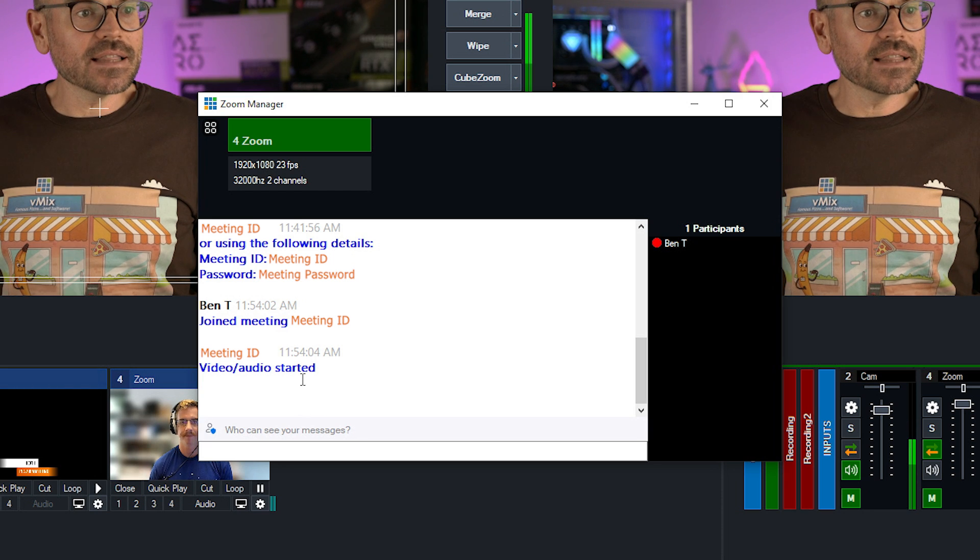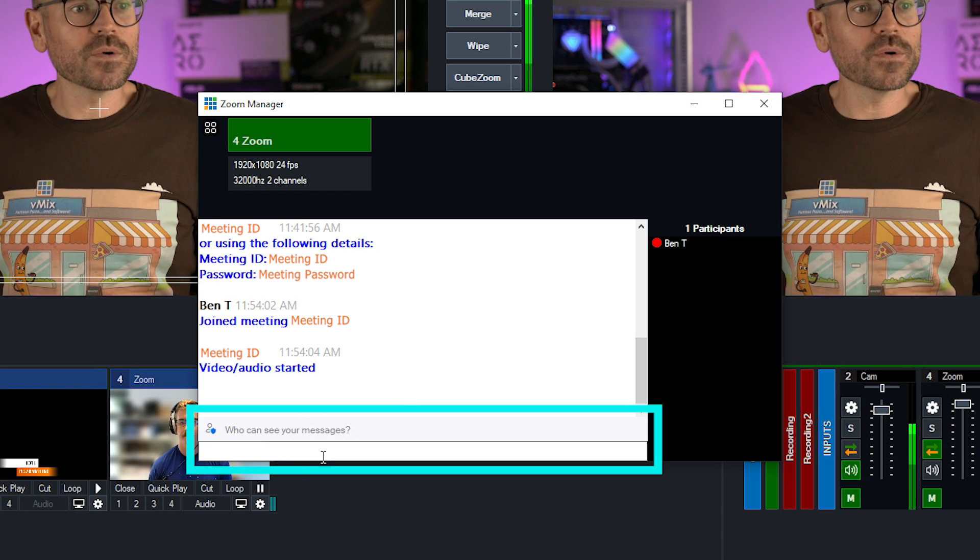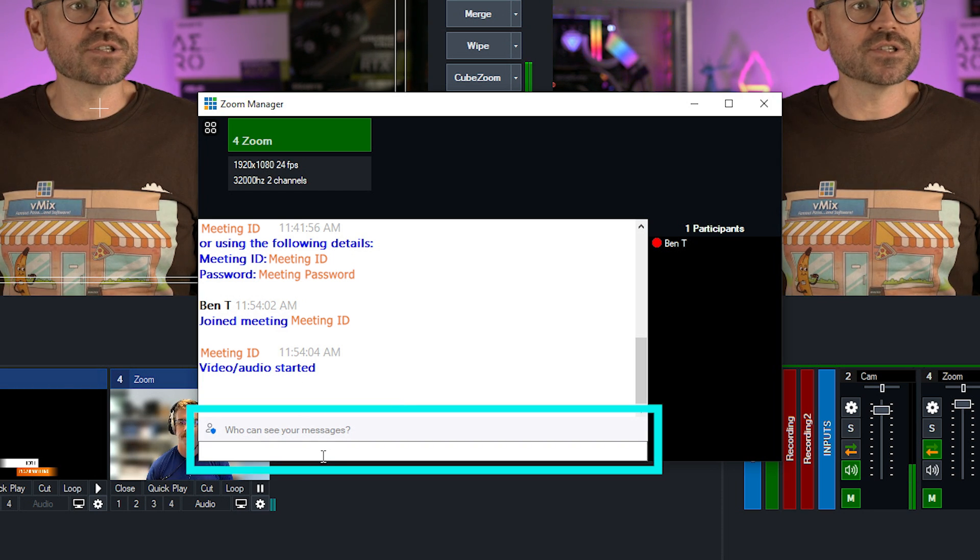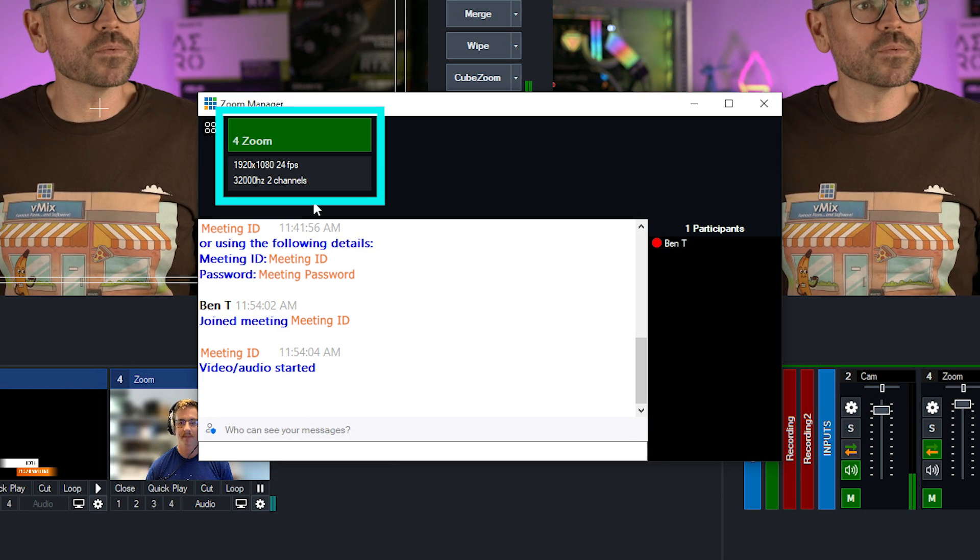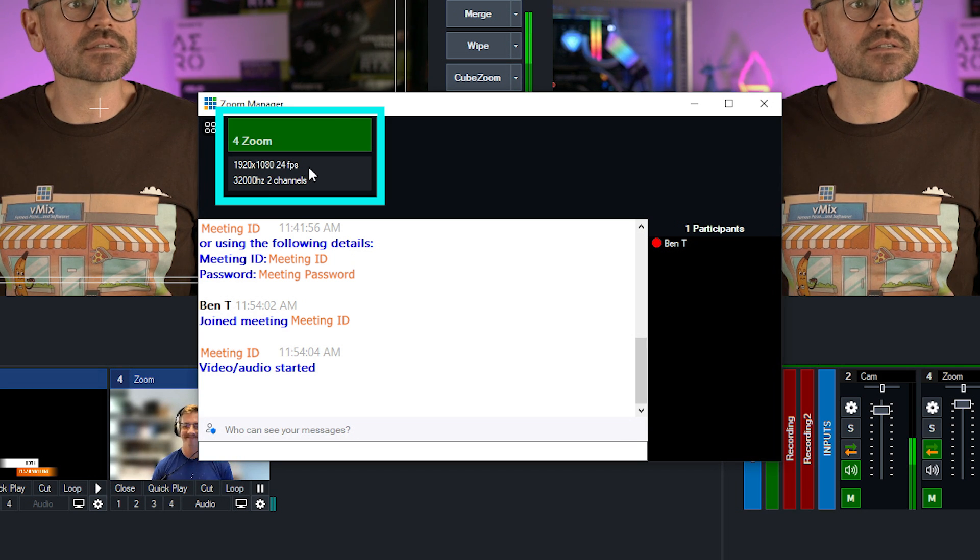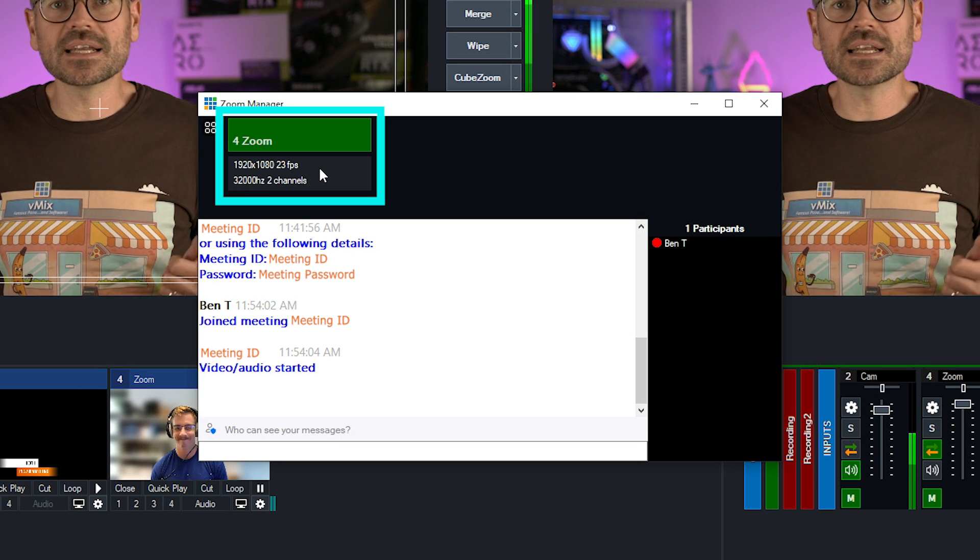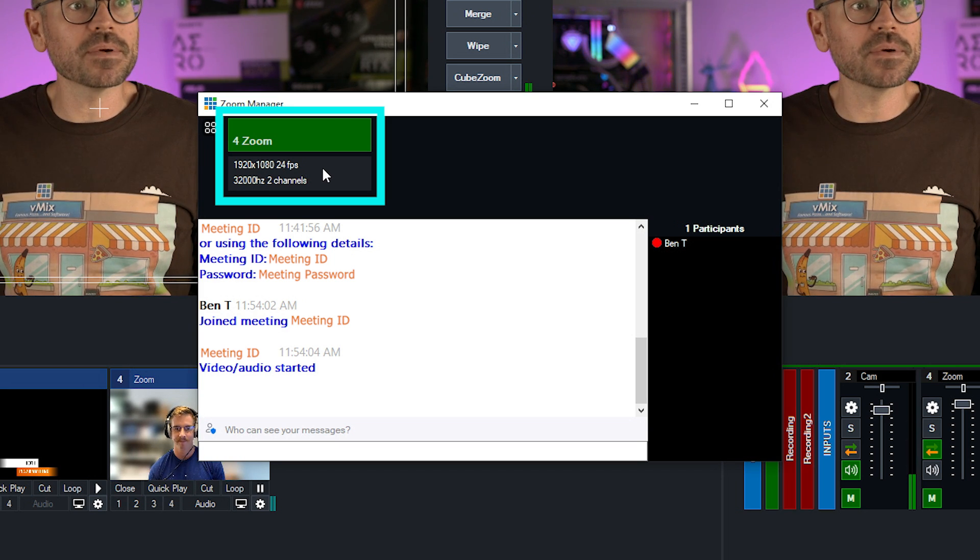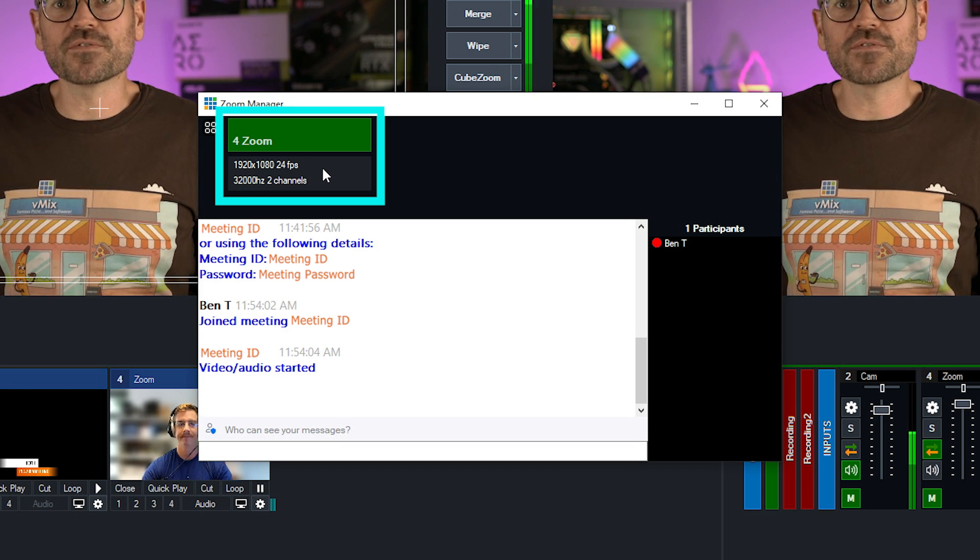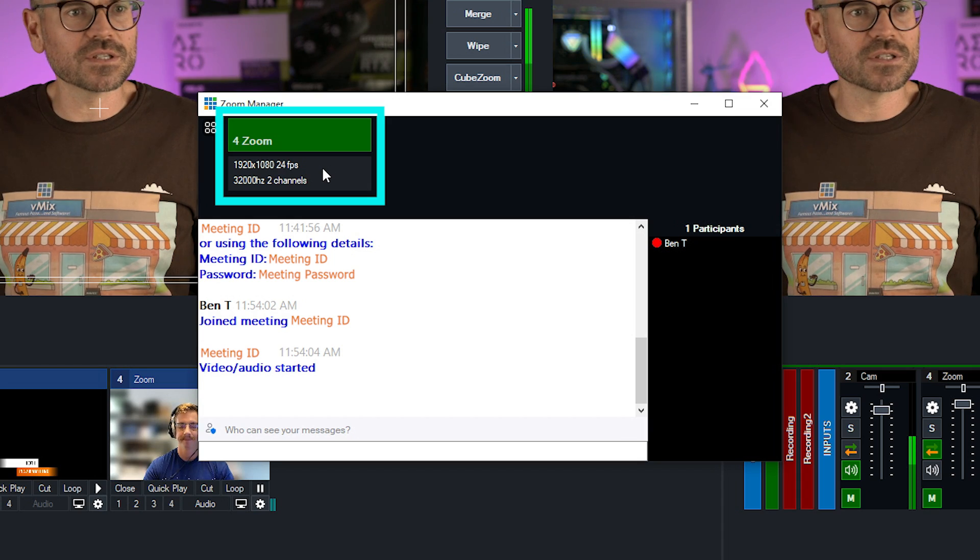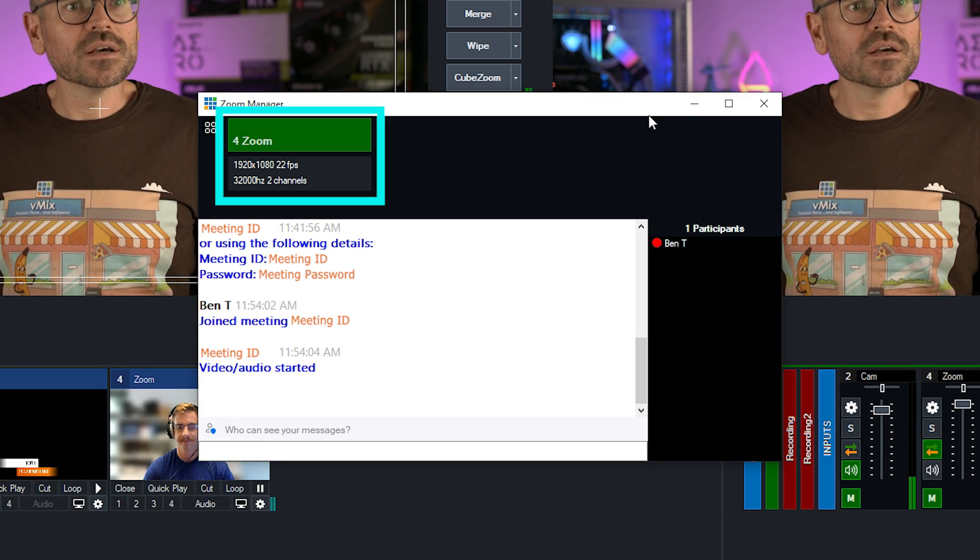Down in the left corner, we've got a chat box and up in the top, we've got his details. So he's coming in at 1080p and at 24 frames per second, which is pretty good.